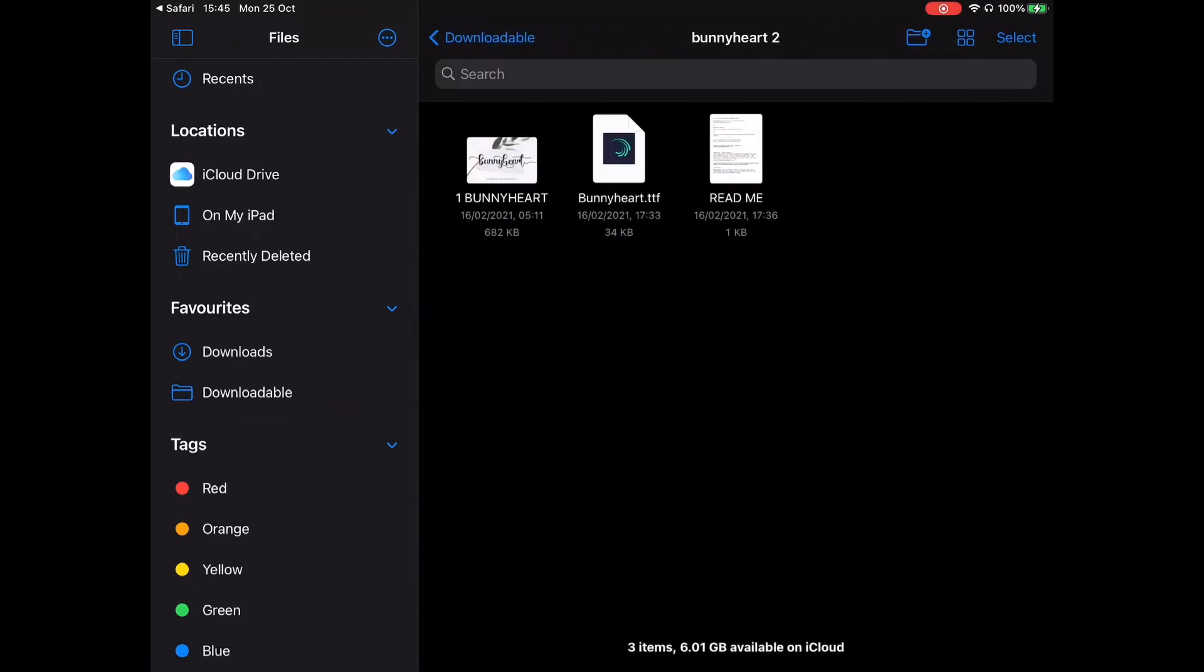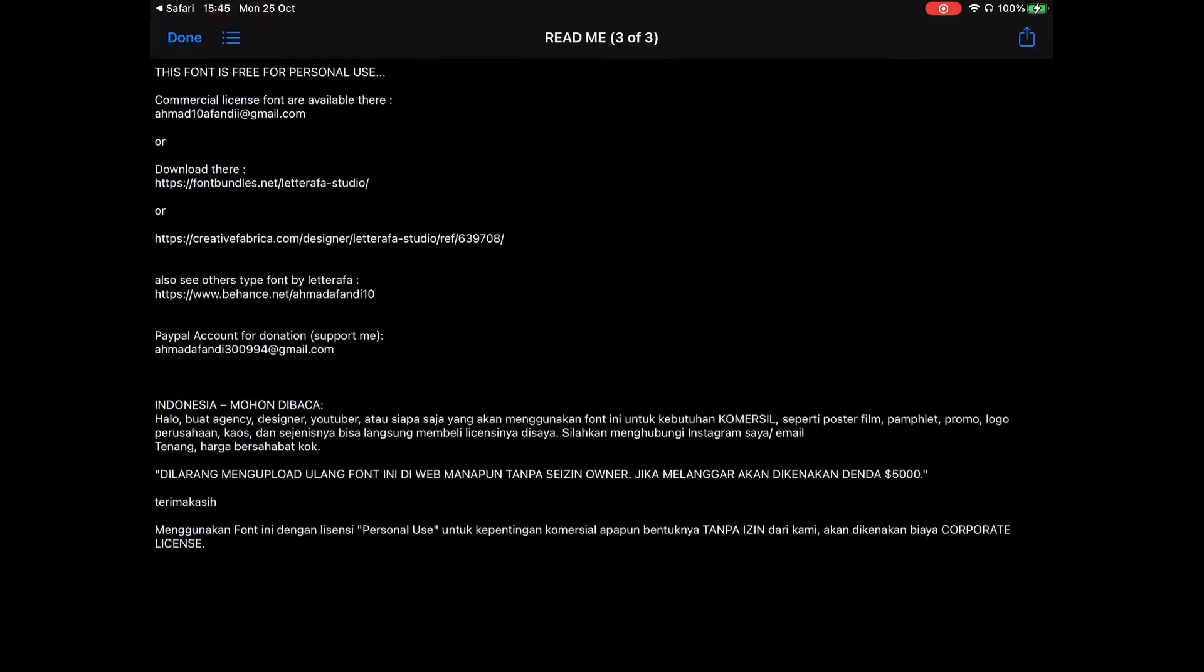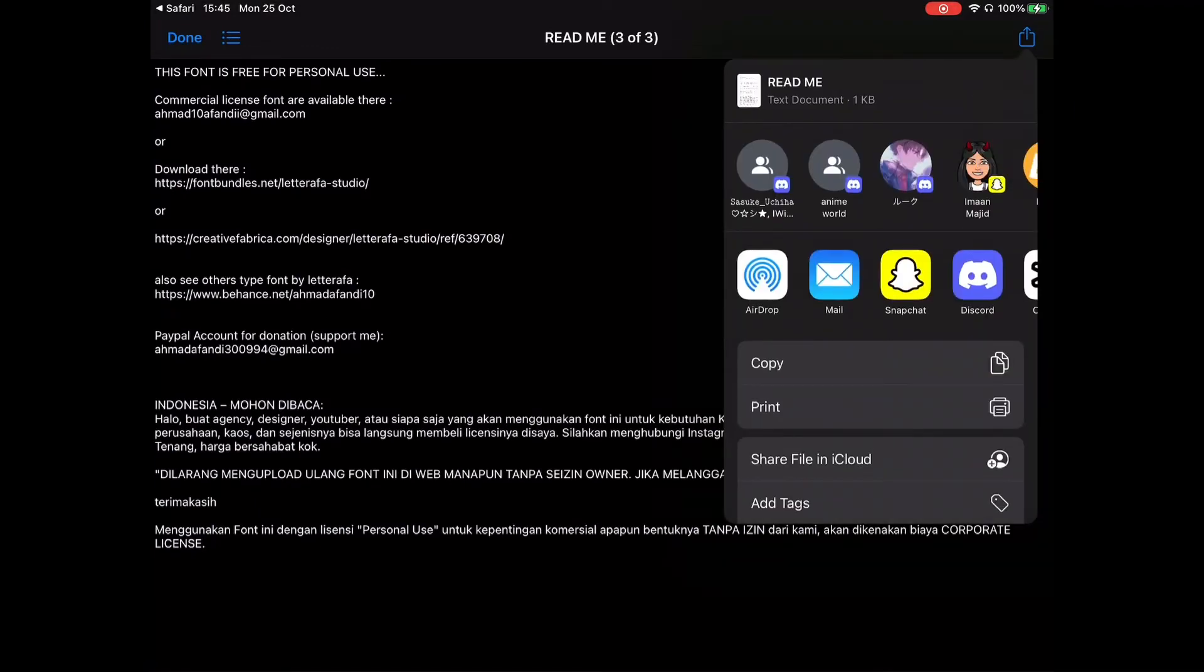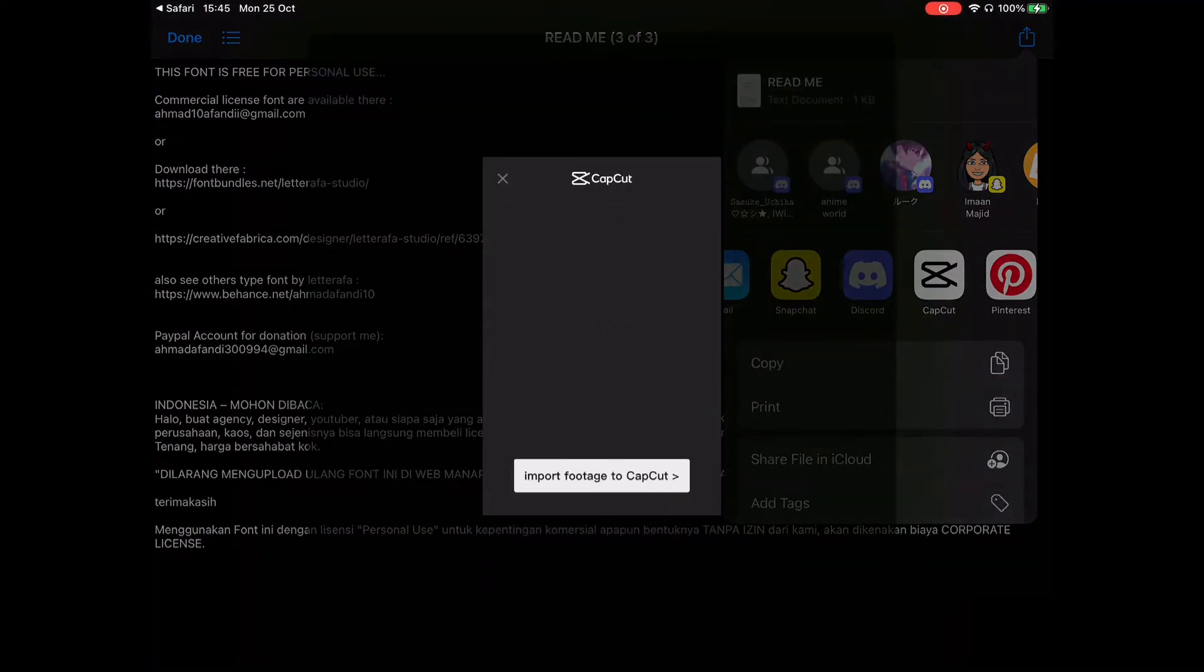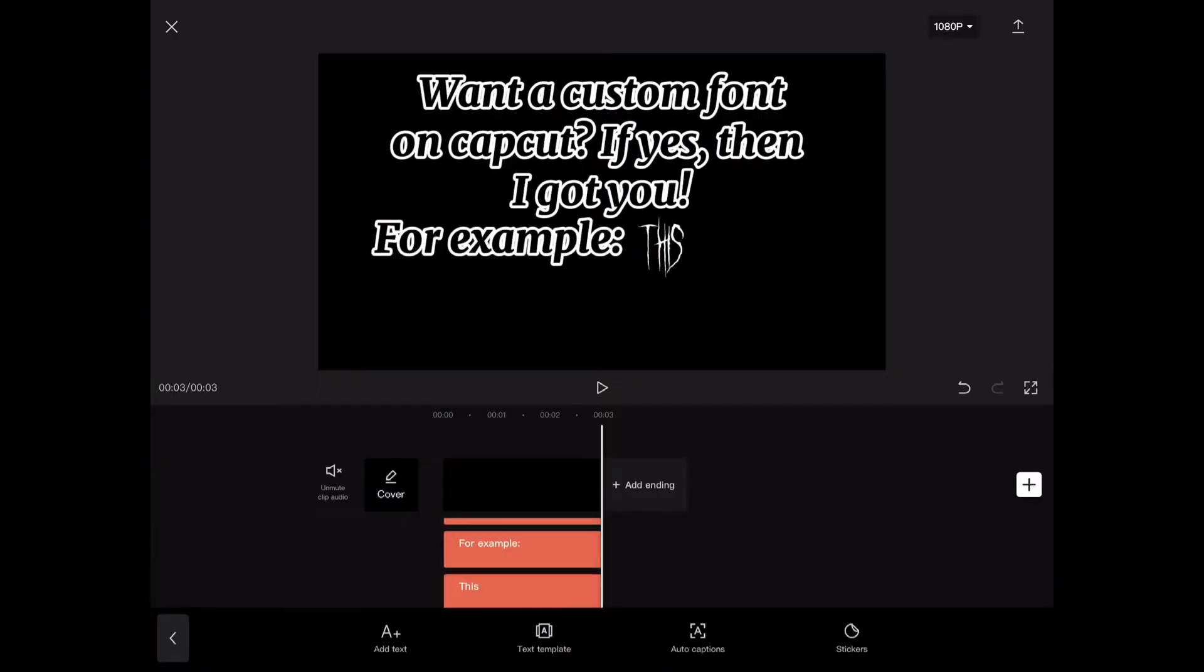Click on the readme option. Now click the share button up here. Scroll till you see CapCut. Click import footage to CapCut.